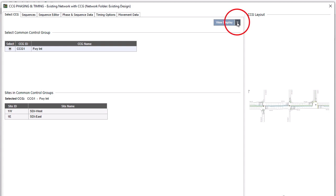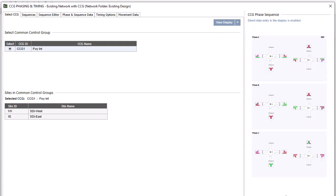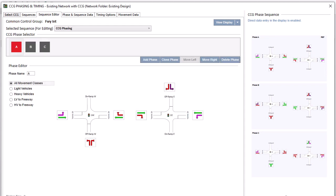Layout, CCG Phase Sequence, and Movement IDs displays are available within the CCG Phasing and Timing dialog. This is to assist you with input data entry and allow direct data entry in the Phase Sequence picture.